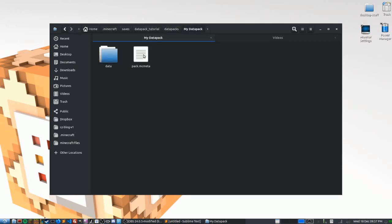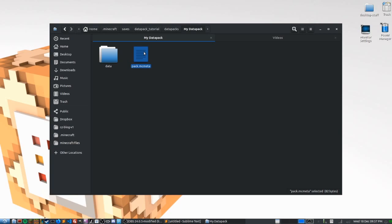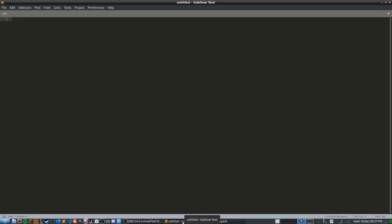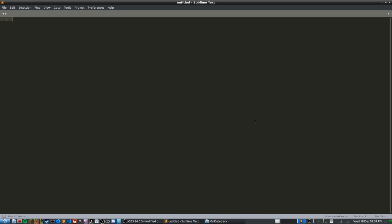Once you've done that, open up your data pack and we'll talk about the file structure. Inside the data pack there are two things: a folder called 'data' and a very important file called pack.mcmeta. Let's look at pack.mcmeta first. I'll be using Sublime Text for this tutorial, but you can use any plain text editor — Notepad++, Text Wrangler, Komodo, etc. — just make sure it writes in plain text.